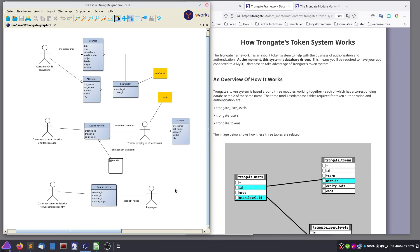Hello and welcome. We need to teach our application to know who is logged on, and we also need to teach the application to know what this logged-on individual is allowed to do.